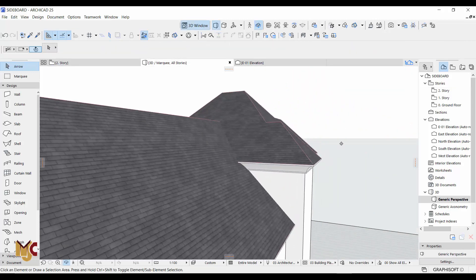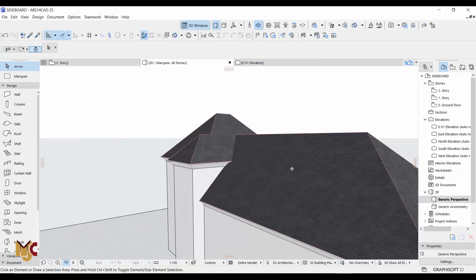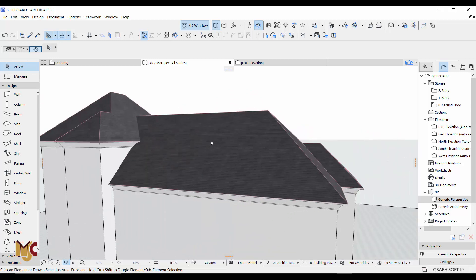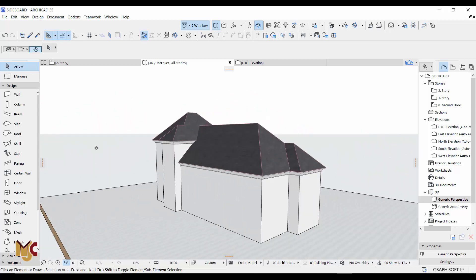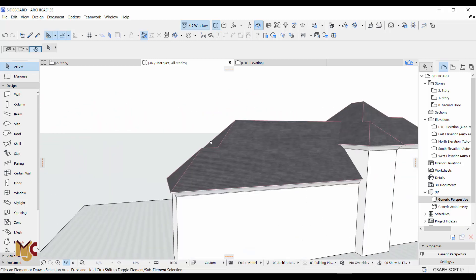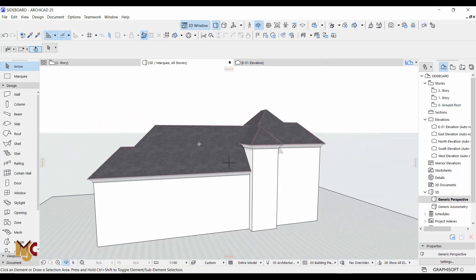It's looking like one roof right now. You can always change the angle, maybe to 50.